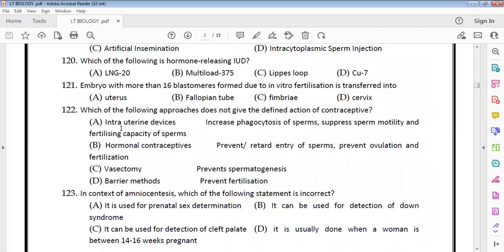In assisted reproductive technology, an embryo with more than 16 blastomeres is transferred to the uterus. Embryos with fewer than 16 blastomeres are transferred to the fallopian tube, while those with more than 16 blastomeres go to the uterus.